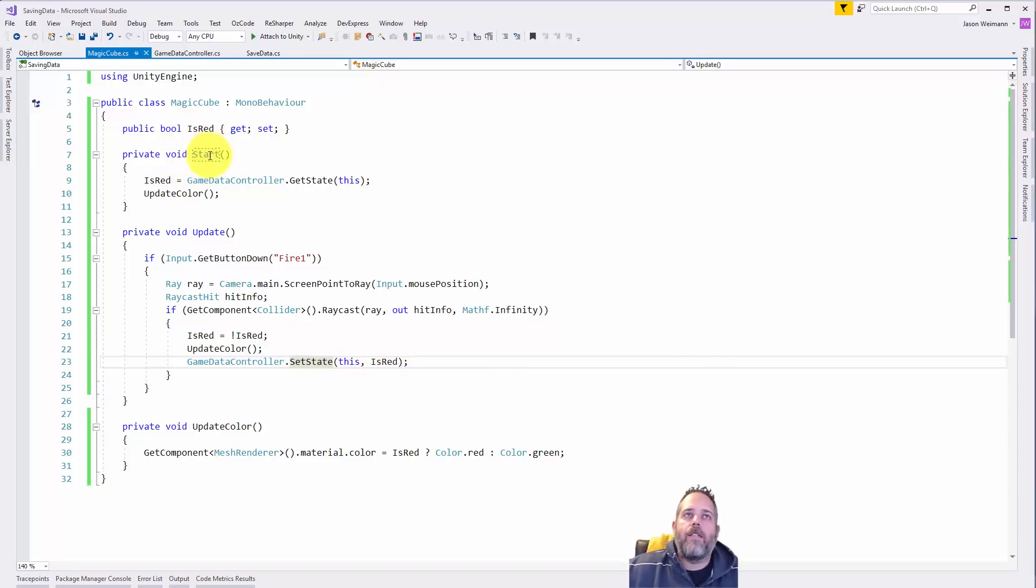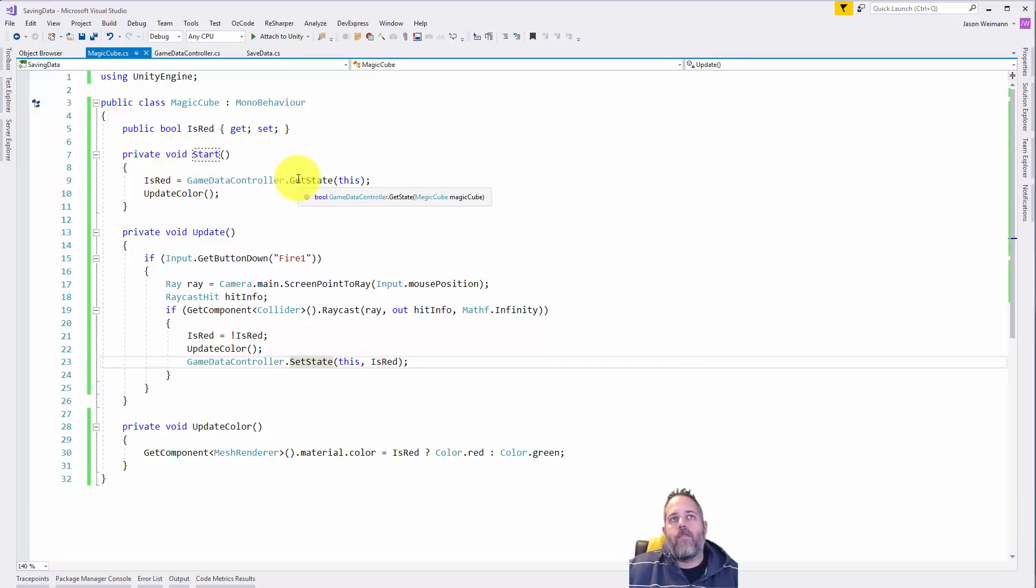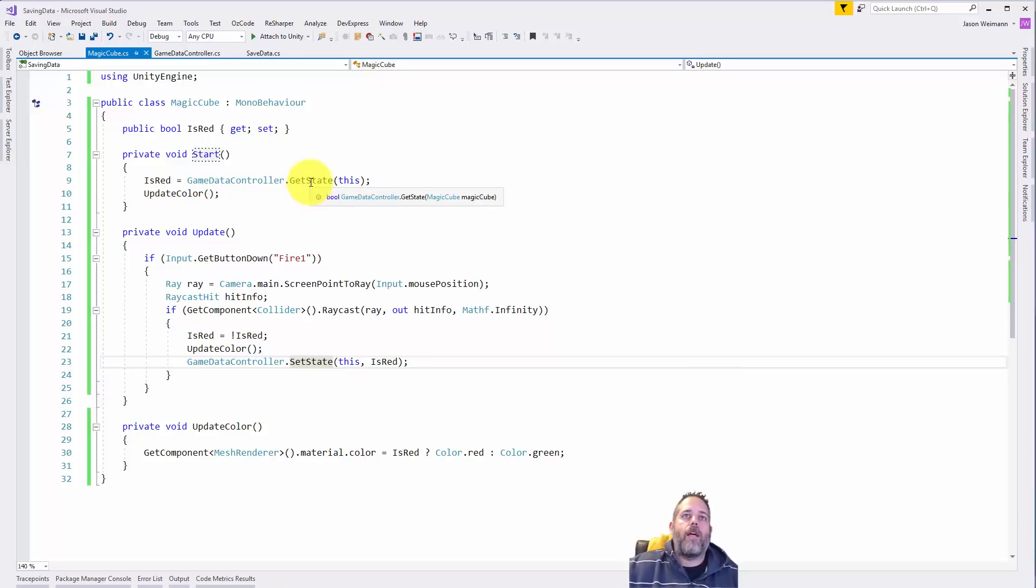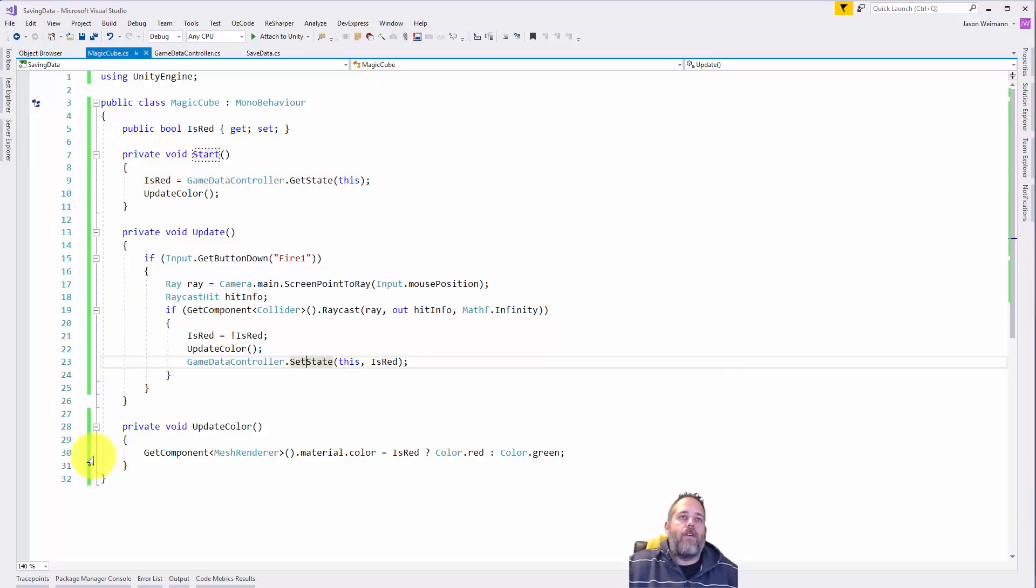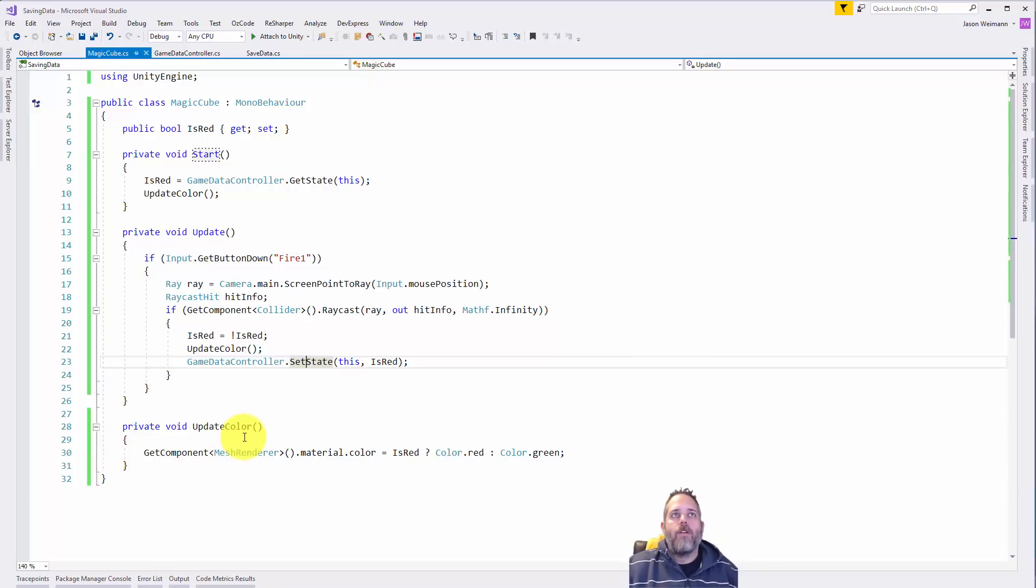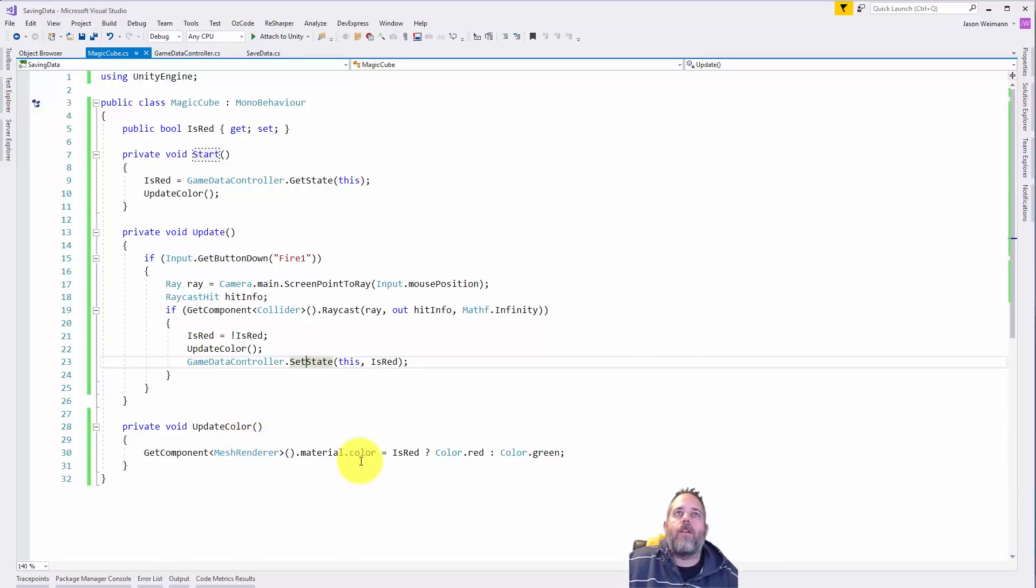You also notice that in start I'm setting this again, or I'm pulling it from the game data controller and just saying game data controller dot get state and passing this object in, getting back the is red value, and then again updating the color. So that's how it's kind of loading and unloading.